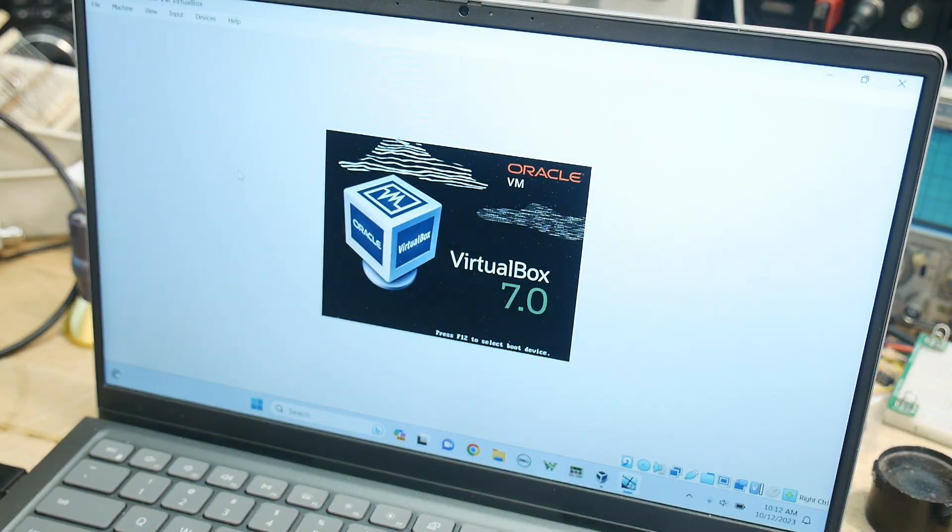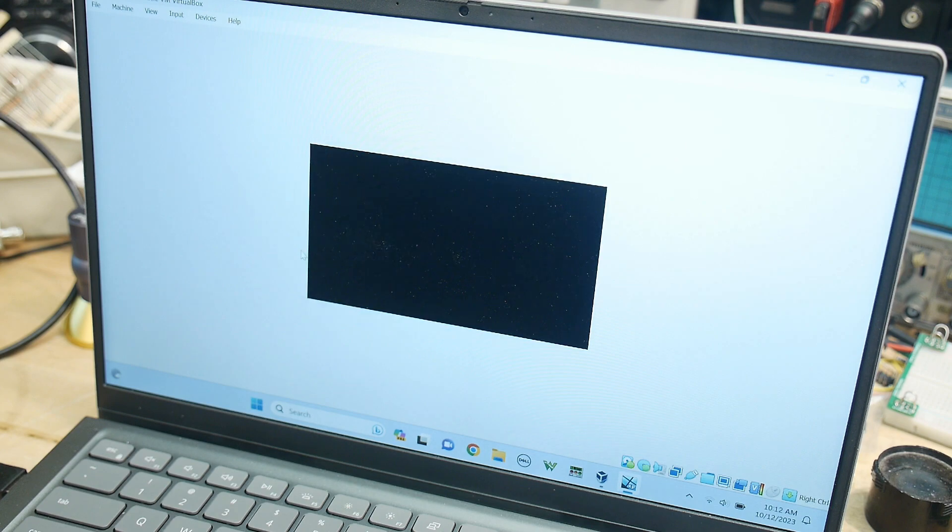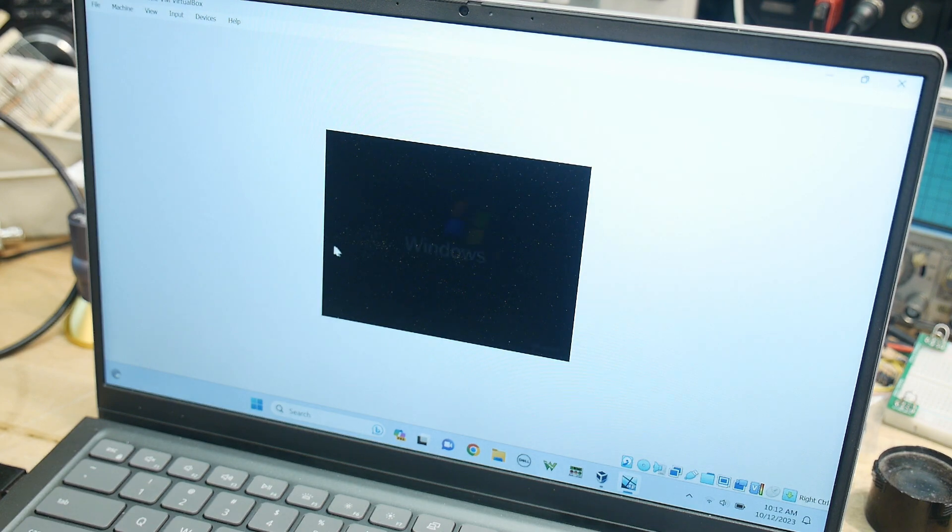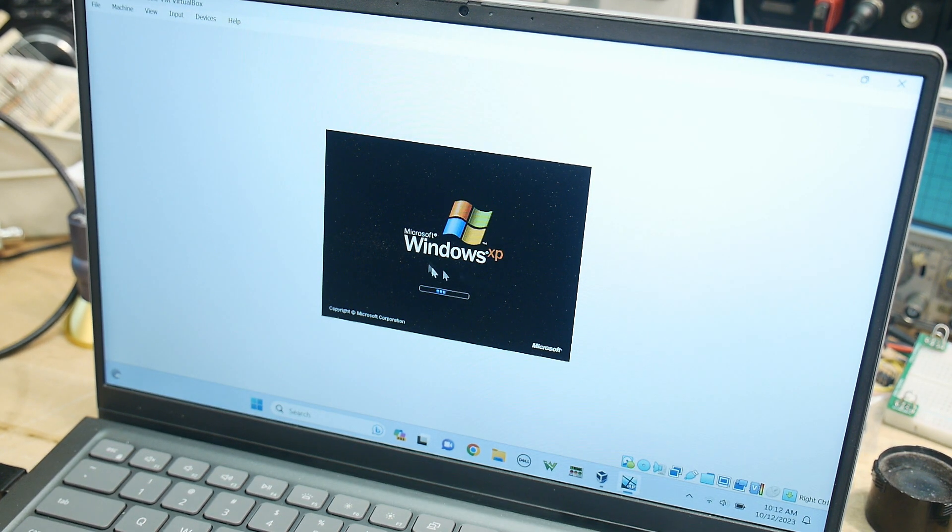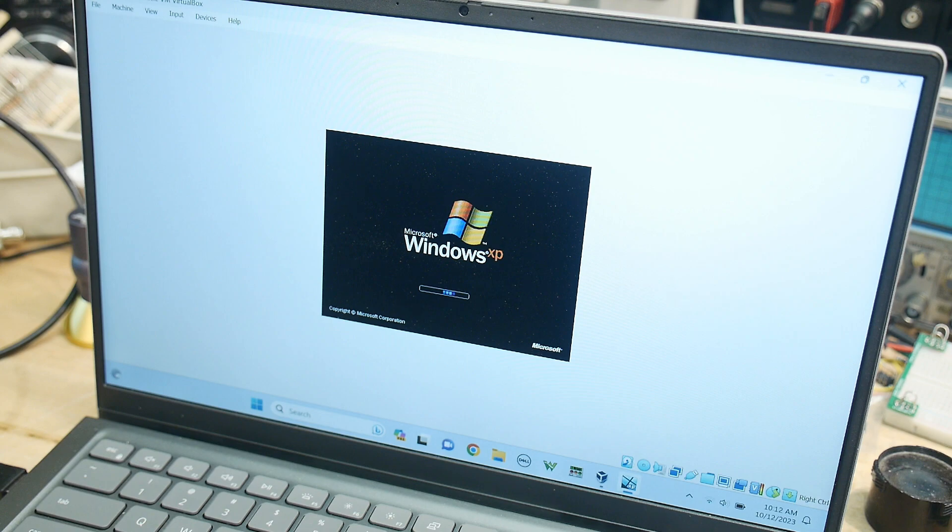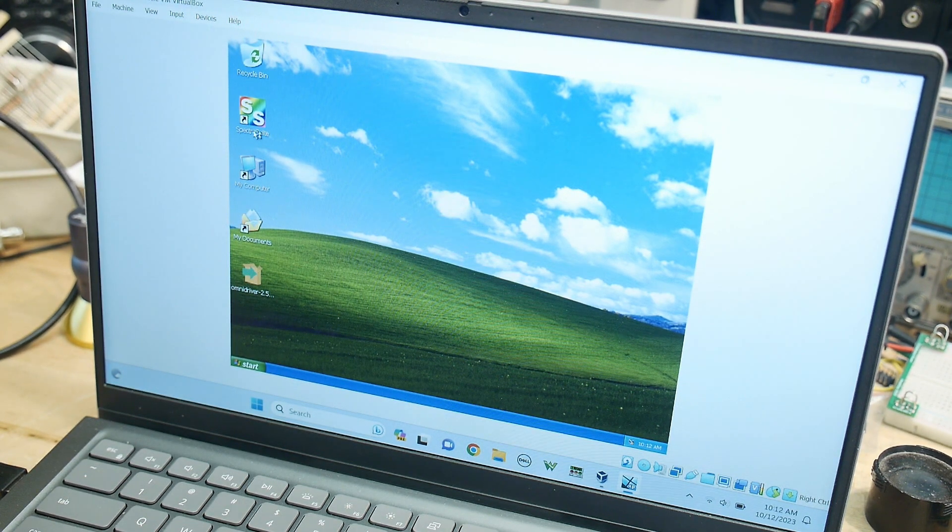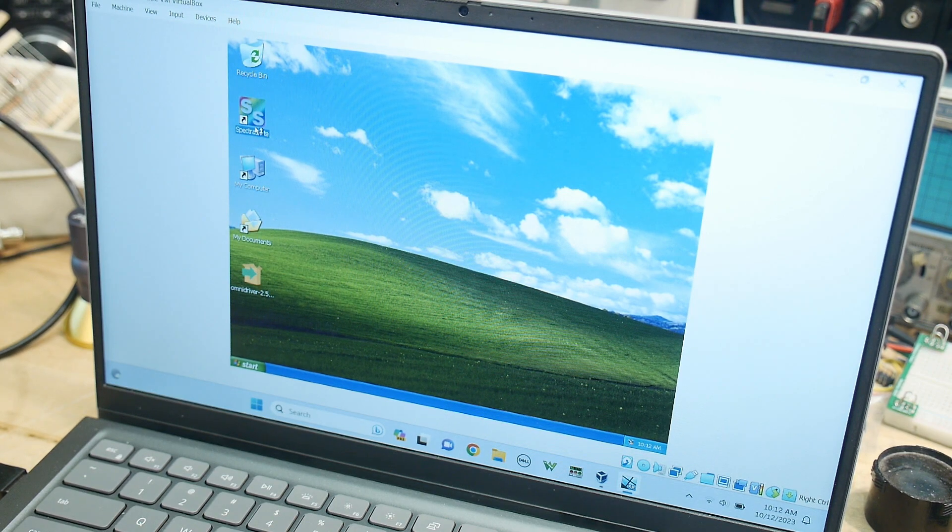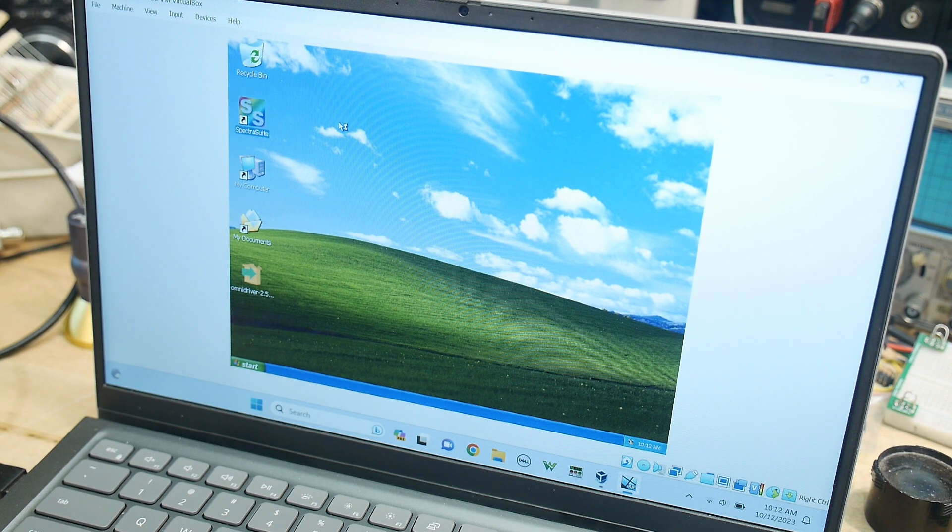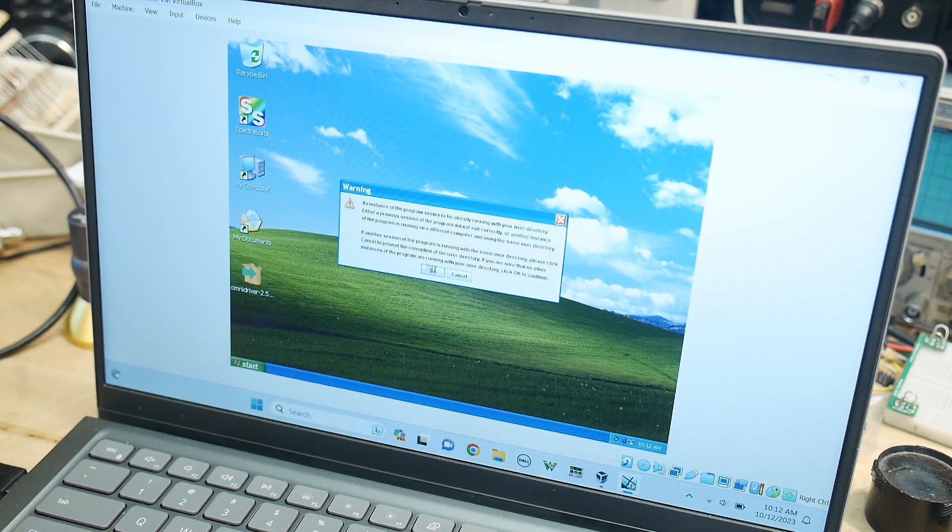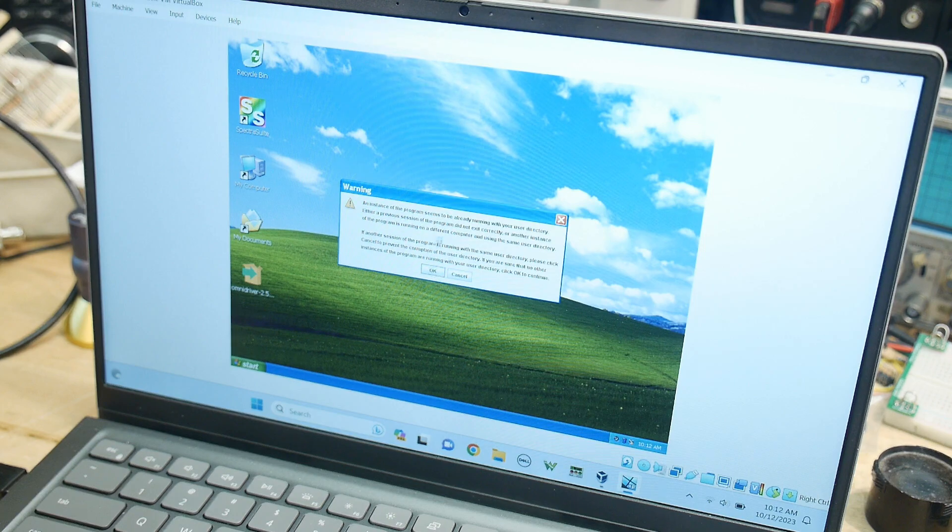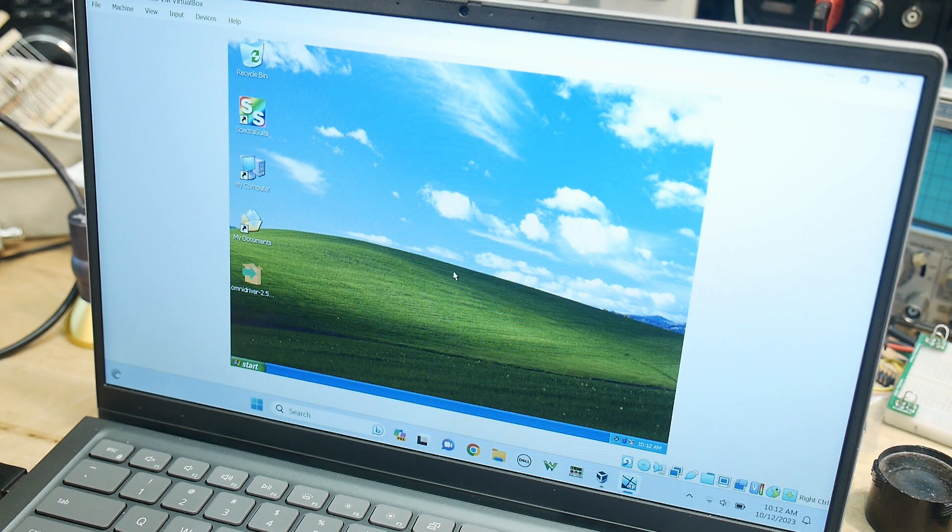The cool thing about running XP on a really fast machine is you used to think that XP was super slow, but on a real fast Windows machine, XP is now fast. Okay, so I have Spectra Suite loaded here. This program is already running.